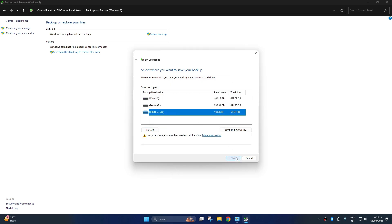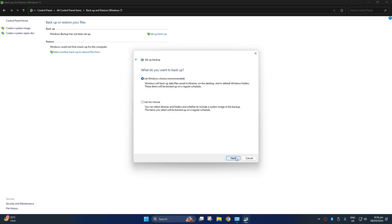Click on next. From these options, you can either let Windows choose the files or select let me choose to only include your preferred files.